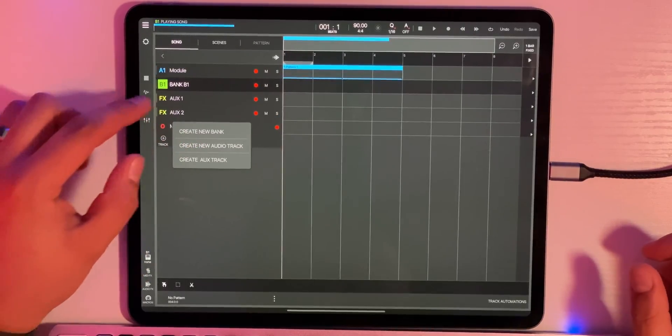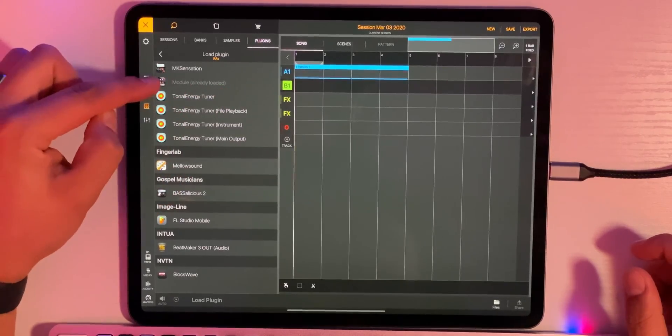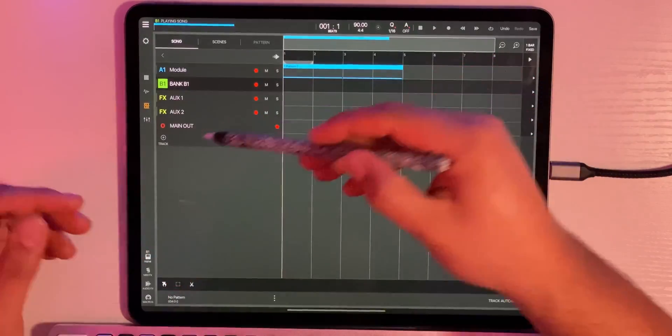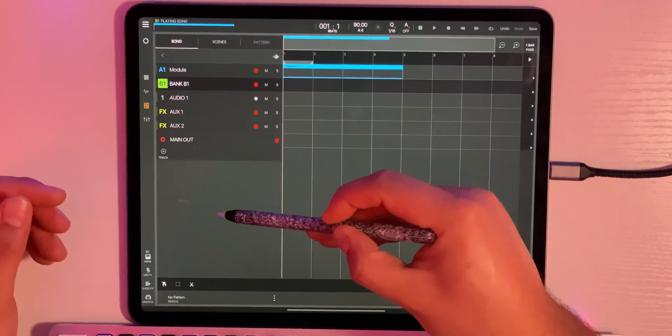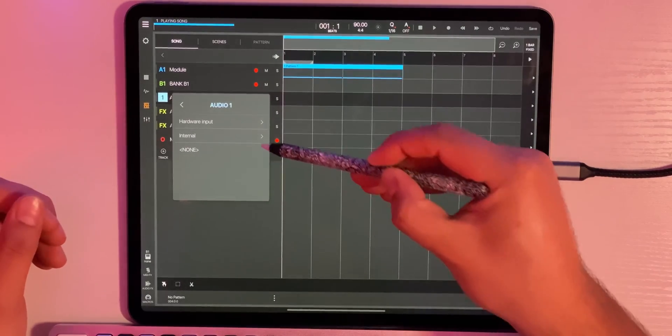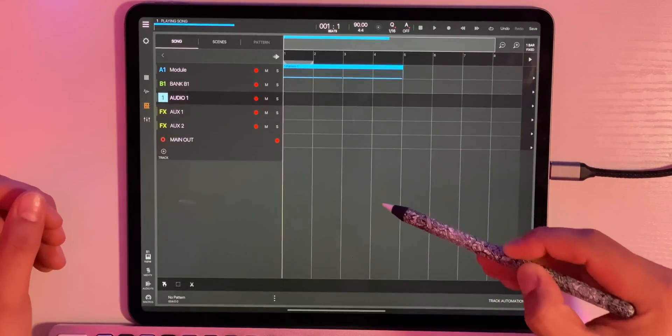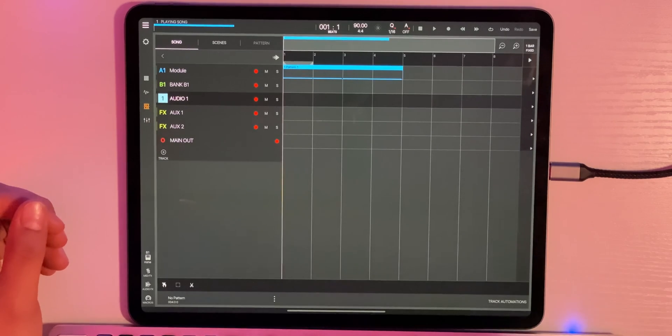Here's the catch: I can only have one instance of that plugin loaded at a time. If I try to add another bank and go into my plugins, it says 'Module already loaded.' There are some workarounds though. Say I got my MIDI perfect and I'm good if it's just an audio file — I can actually record this to an audio file. I'll create an audio track, record arm it, press and hold, set audio input to Internal, select my Module channel, and I can record this MIDI to an audio track.